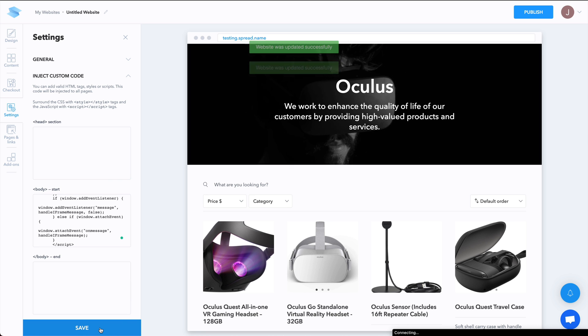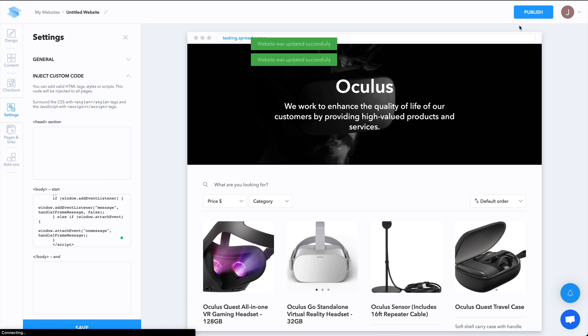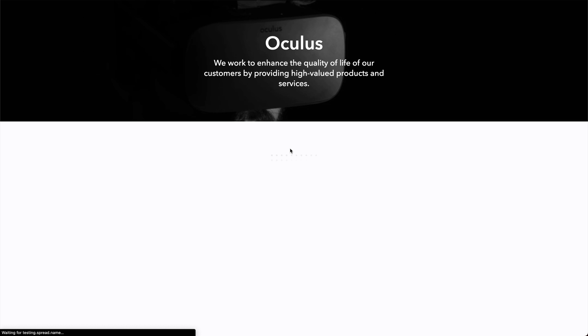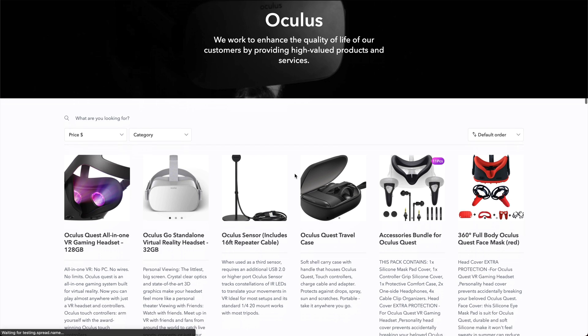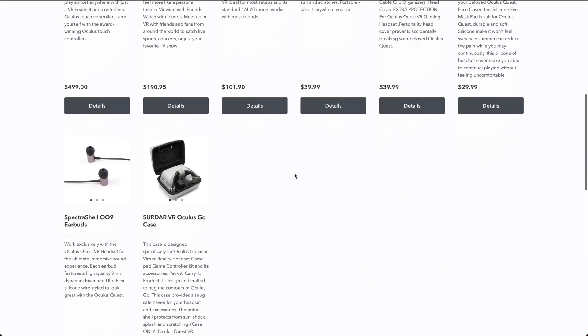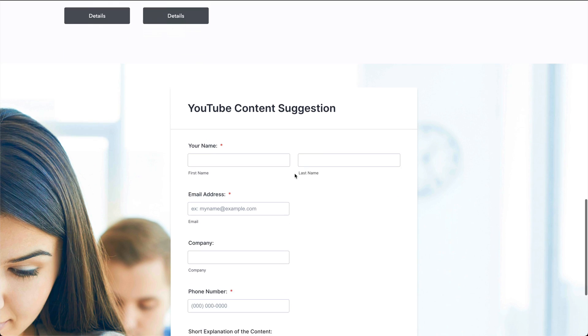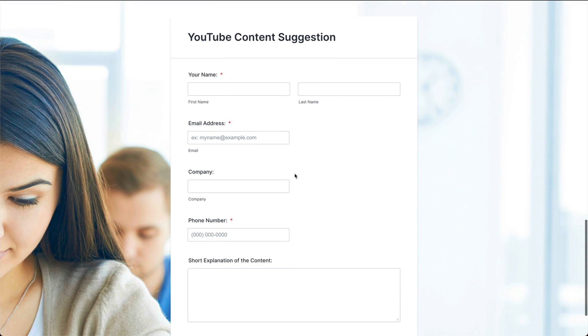We're going to save it, then publish. Let's go ahead and open this and scroll down. And here is our form embedded with iframe.